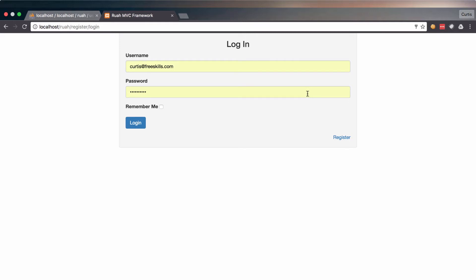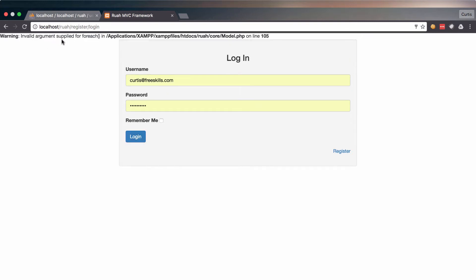Hello. In this video, we're going to create our validate class, or at least get a good jump on it. It might take us two videos to get through the validate class. What we want to be able to do is validate our form data easily and have many different options of validation. We need to clean up quickly: if I hit login and put a username that doesn't exist, we get an invalid argument supplied for foreach, on model.php line 105.